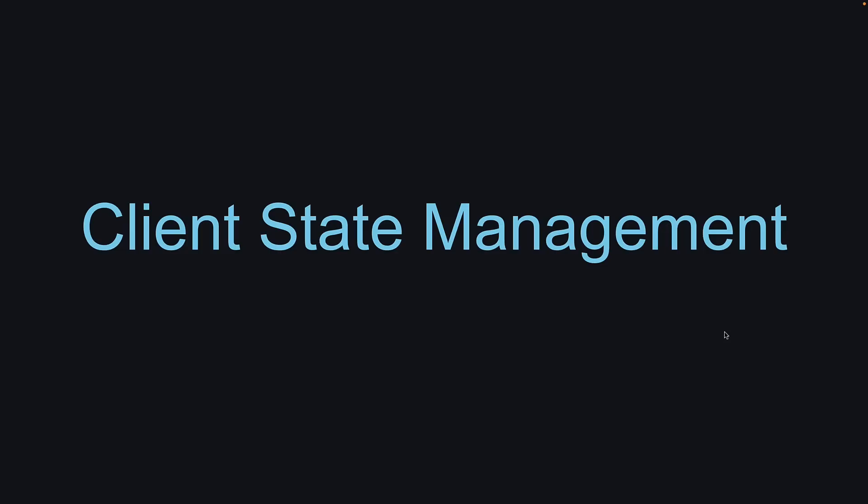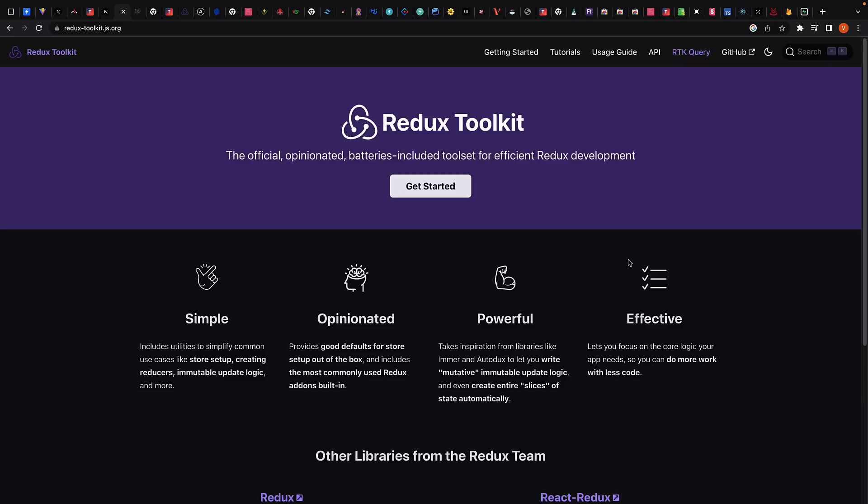Next, let's talk about client state management. As your application grows, it helps to be more intentional about how your state is organized and how the data flows between your components. A popular state management library for React is Redux Toolkit. It provides a simplified API for defining and updating state, as well as built-in support for features such as immutable updates, serializable action types, and more.